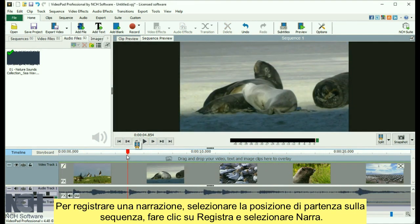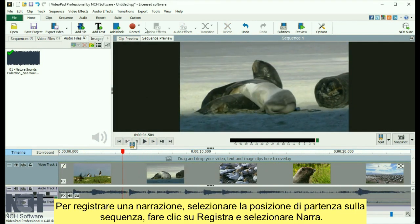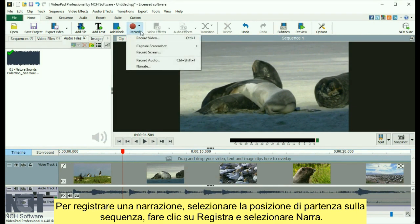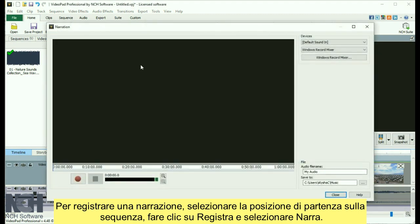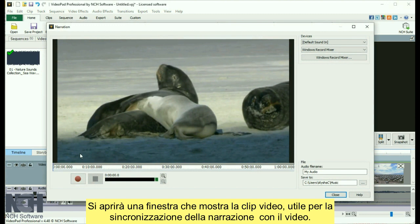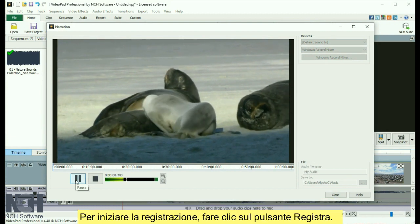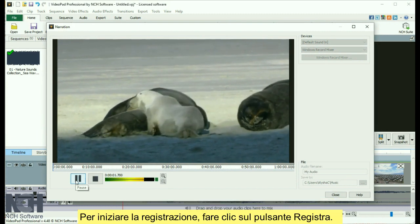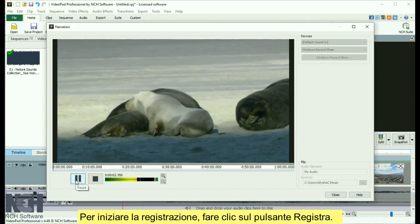To record a narration, select the starting location on the sequence, click Record, and select Narrate. This will open a window showing the video clip, so that you can time your narration along with the video. To begin recording, click the Record button.